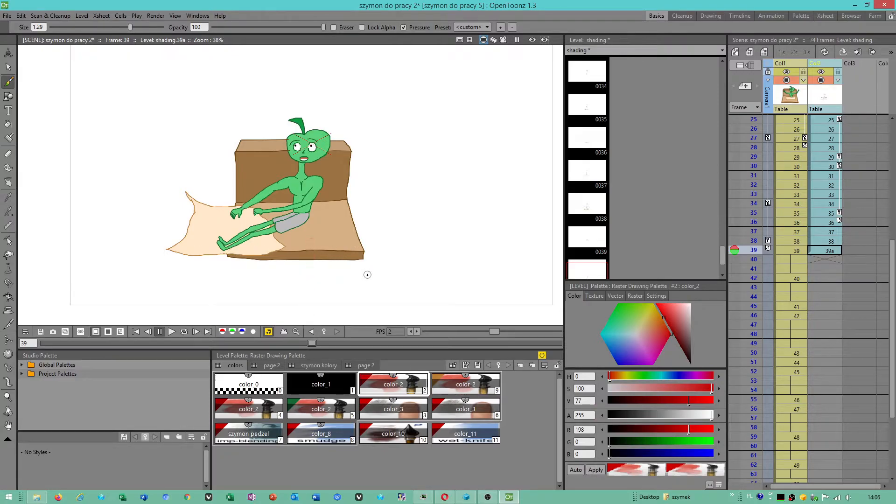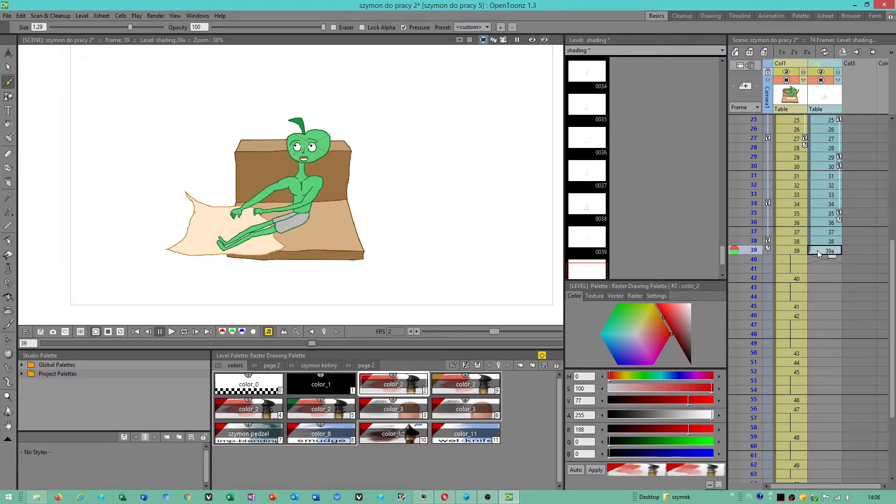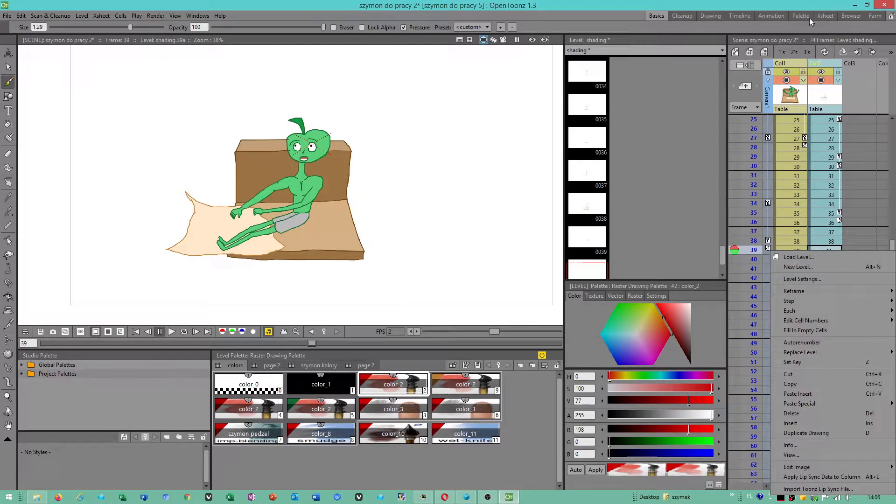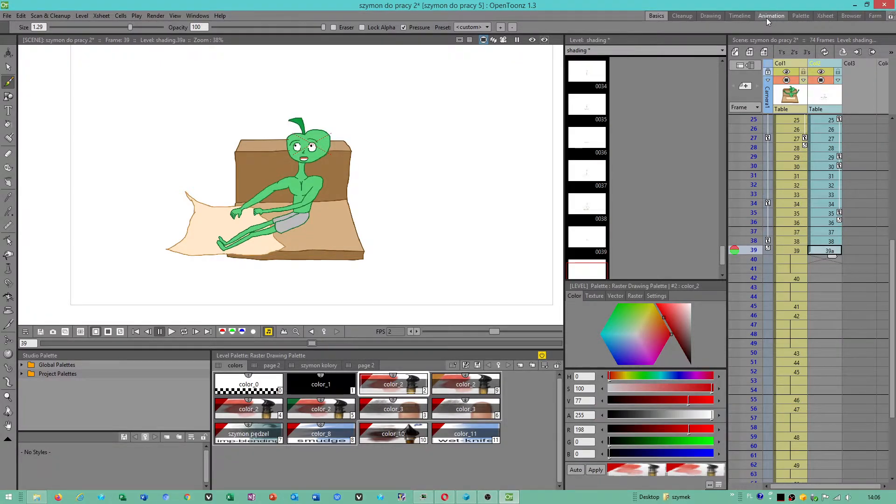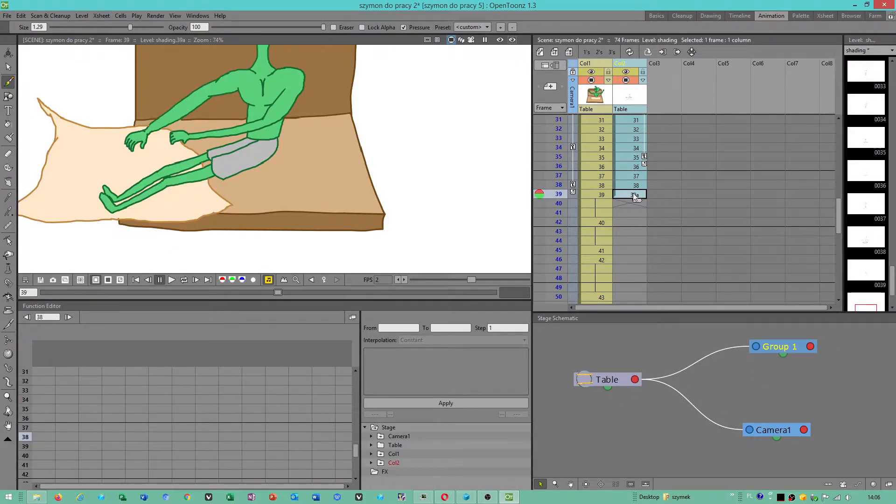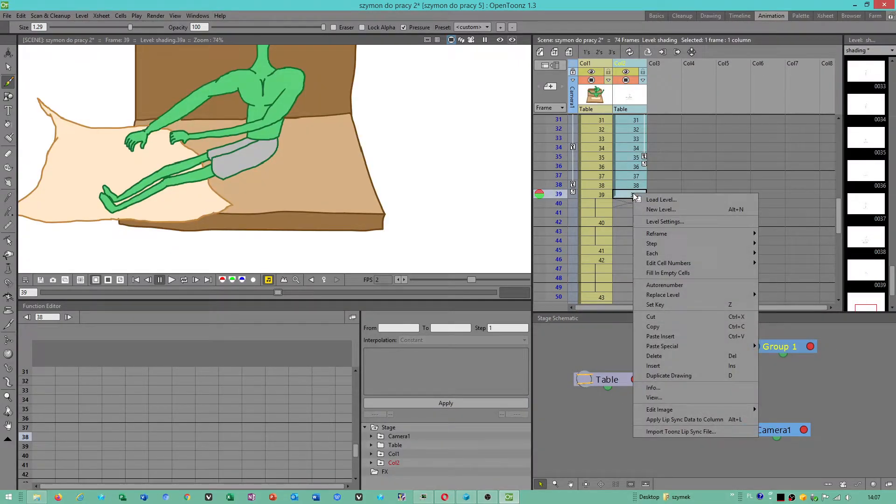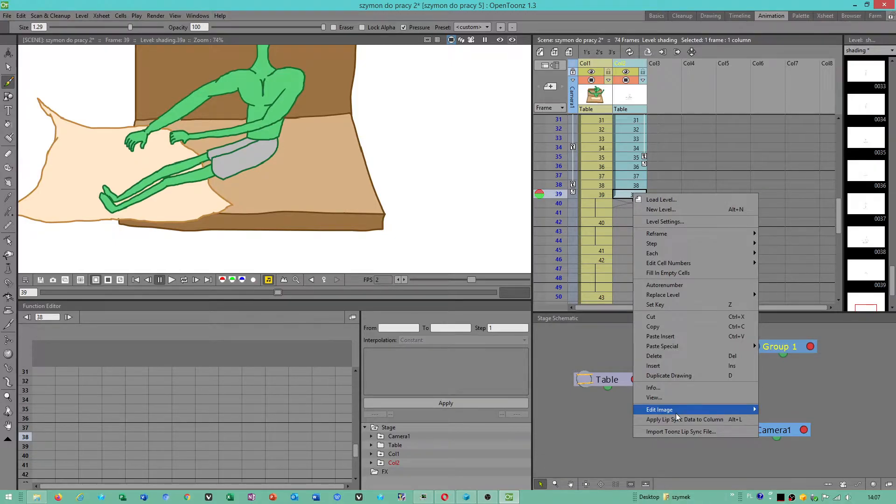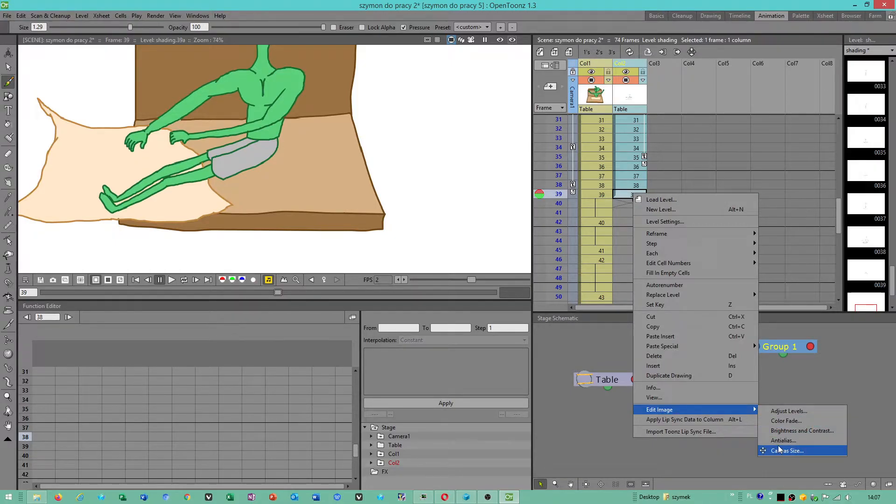I found something which is amazing, which will help you. I went to, I think, Animation. I believe I clicked Edit Image, Canvas Size.